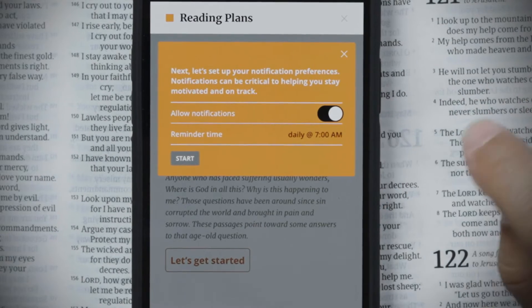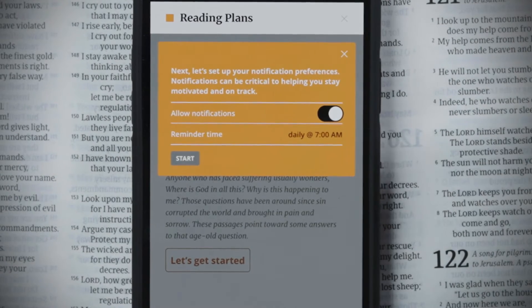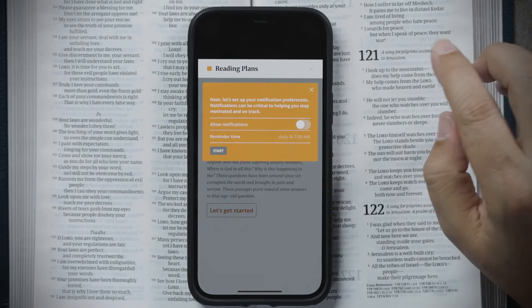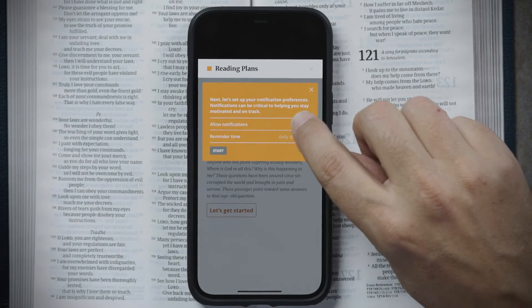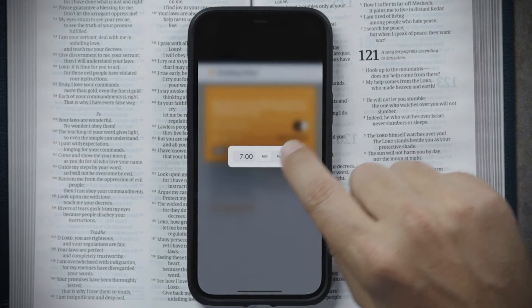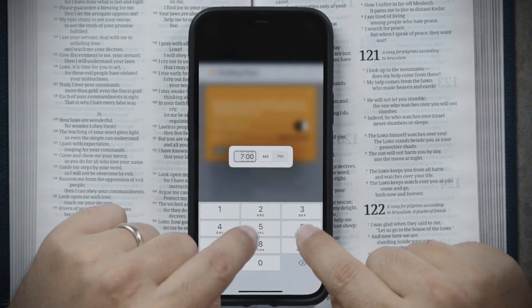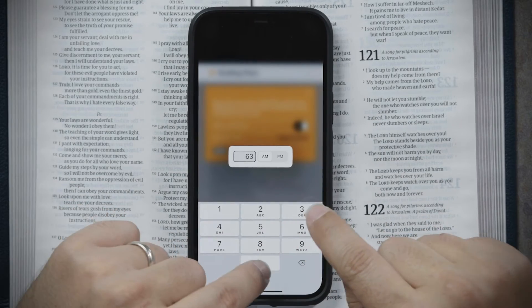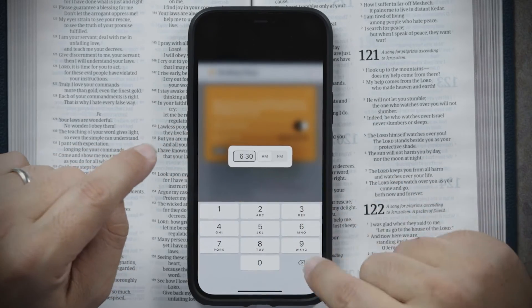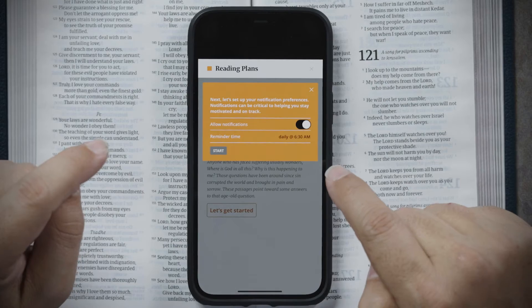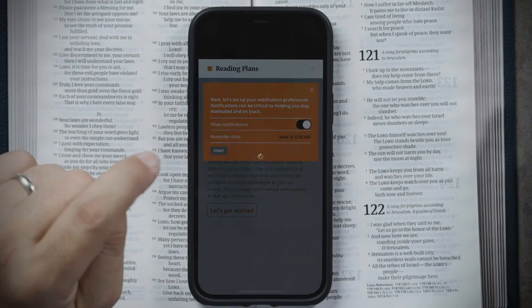Next it asks if you want notifications. The app can send you a notification each day to remind you to do your Bible reading. You can turn it off or on and then choose your reminder time. A good option is early in the morning — for example, 6:30 a.m. Then tap Start.